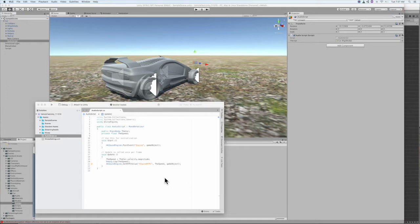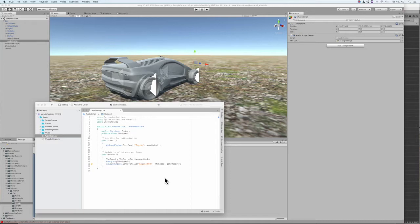In this case, the subject will be a car and the blend container will be the engine sound, controlled by the speed of the car.